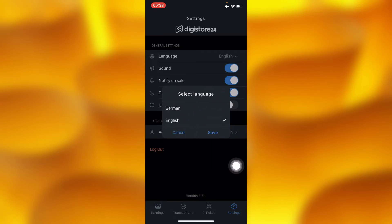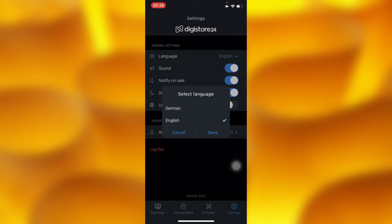You can go ahead and either choose to change to German or English. So guys, those are the only two languages that you can change to on Digistore24.